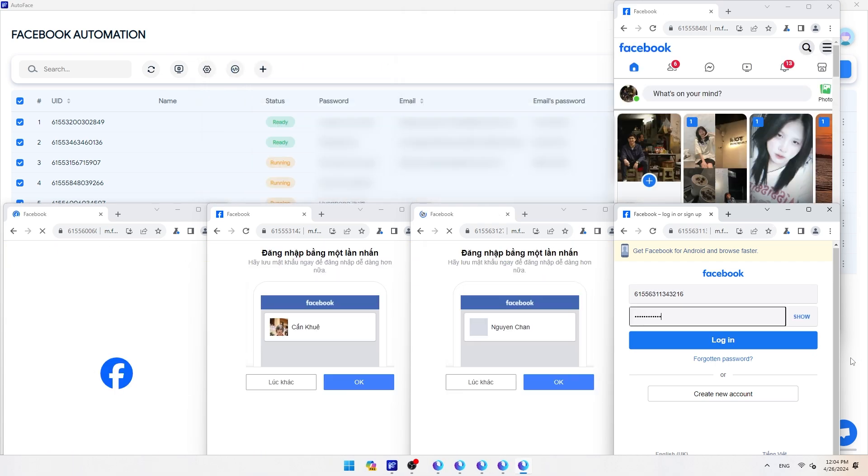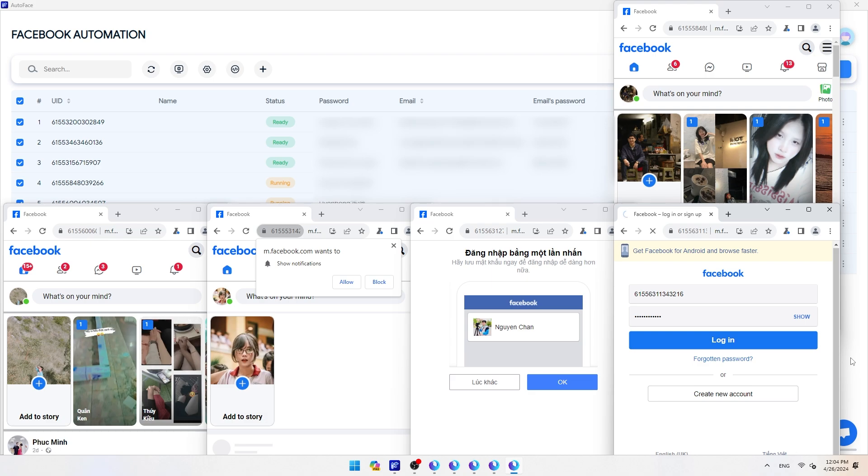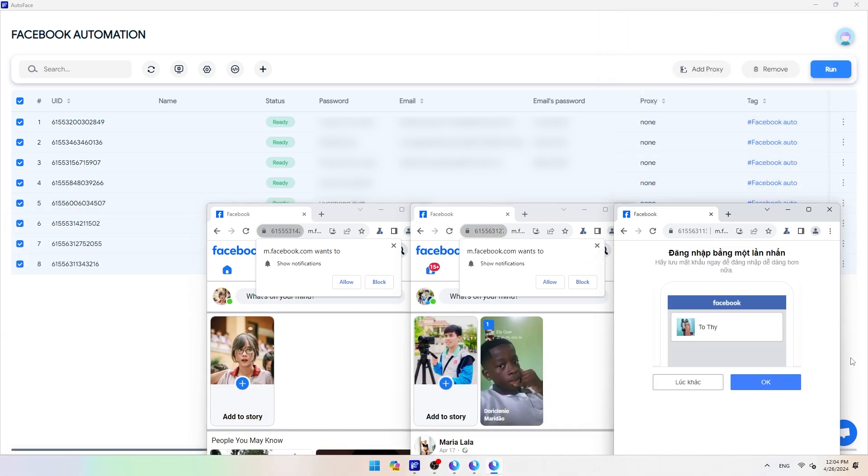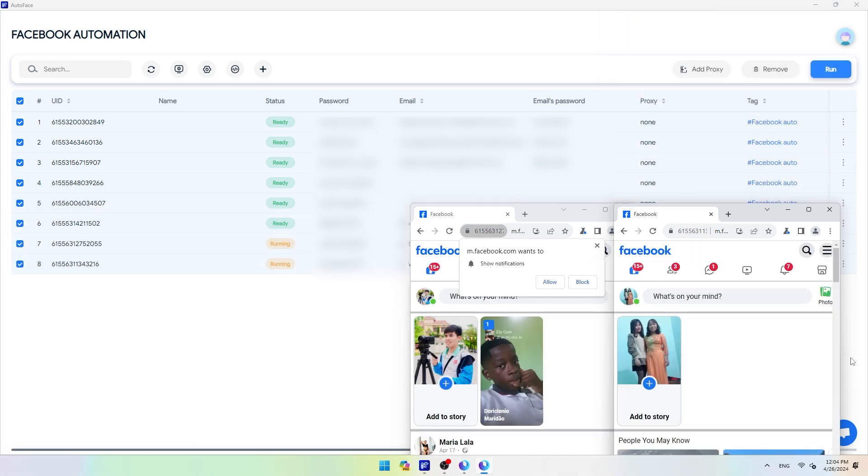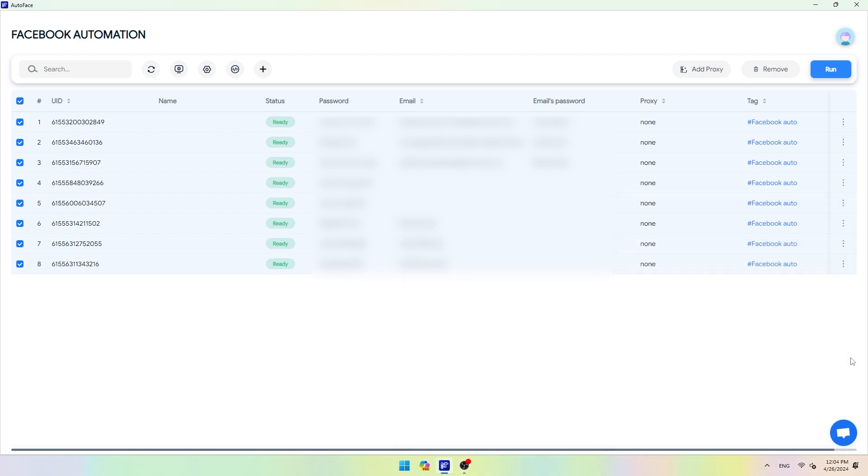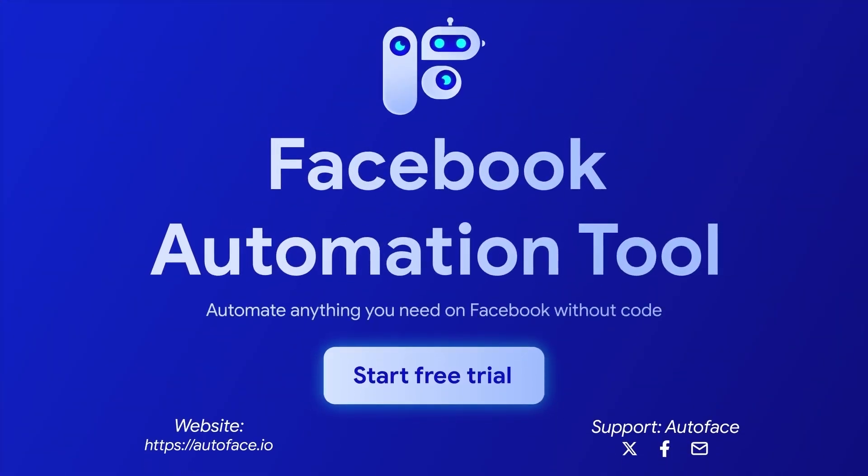Above, AutoFace has shown you how to use Facebook automation software, AutoFace. Thank you for trusting and supporting us. If you have any questions about the software, don't hesitate to contact our support team via Facebook, Telegram, Twitter, and Skype. See you again in the next videos.